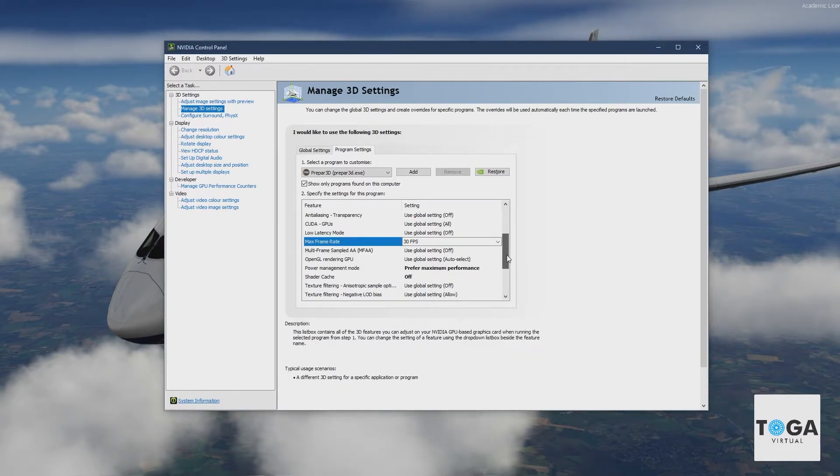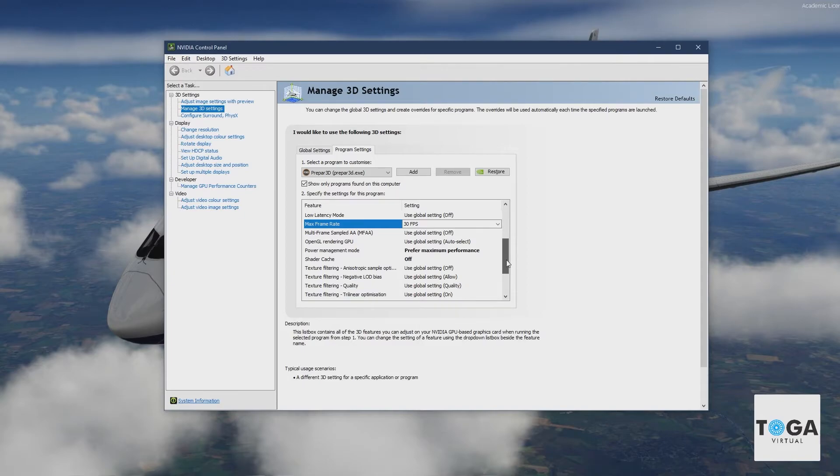I do not do it in the actual P3D itself. I leave it to unlimited, but actually physically lock it here.